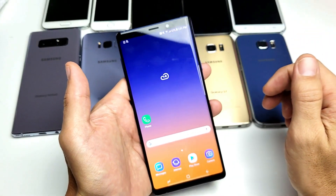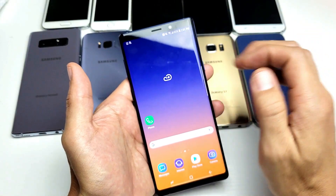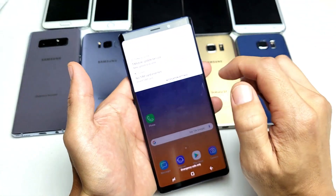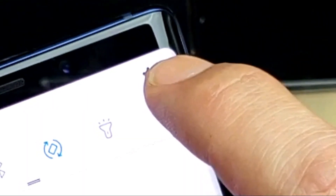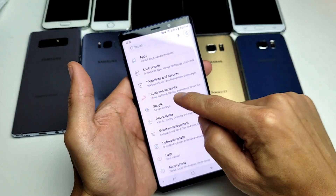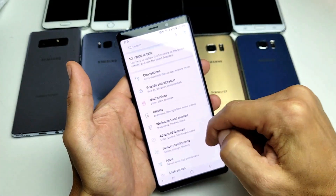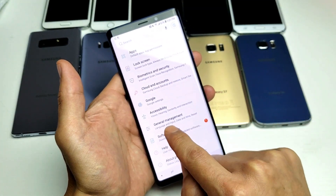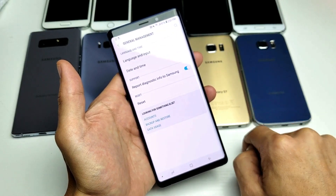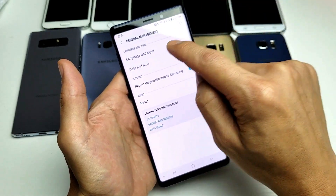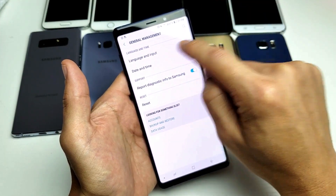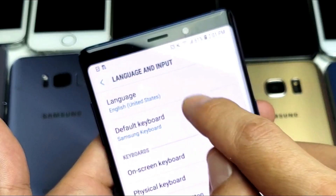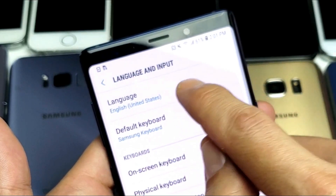So first thing you want to do is go into your settings. You can go ahead and just slide down like this. Top right hand corner, click on that gear icon, and then from here you want to scroll down to General Management. Tap on that and then right on top here it says Language and Input.